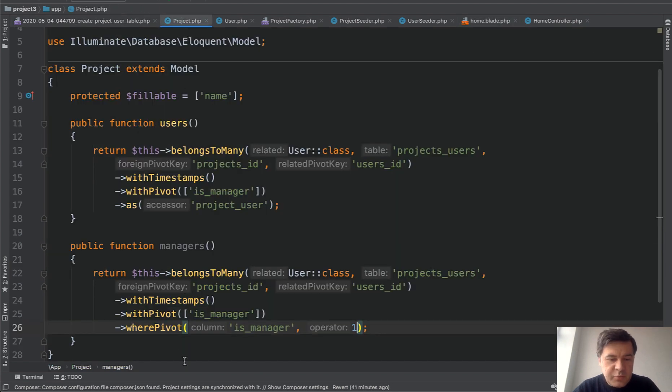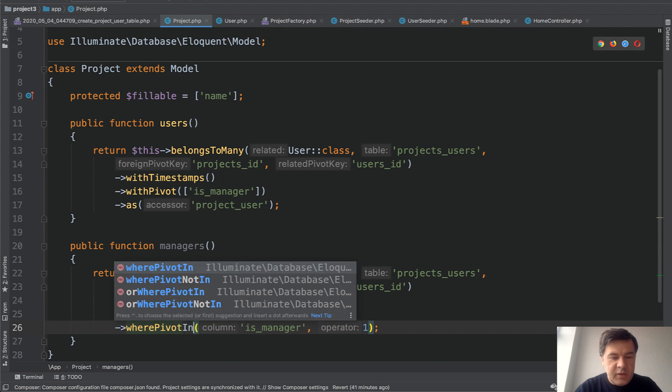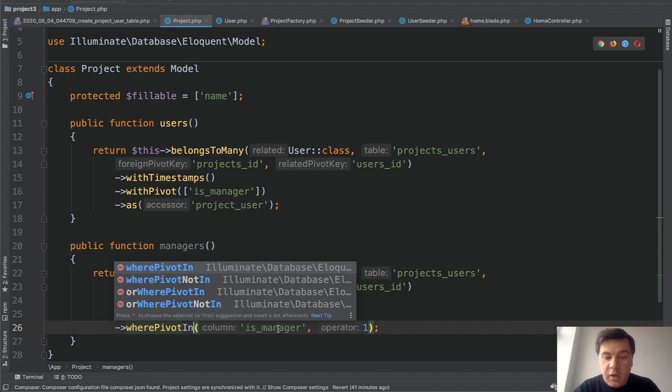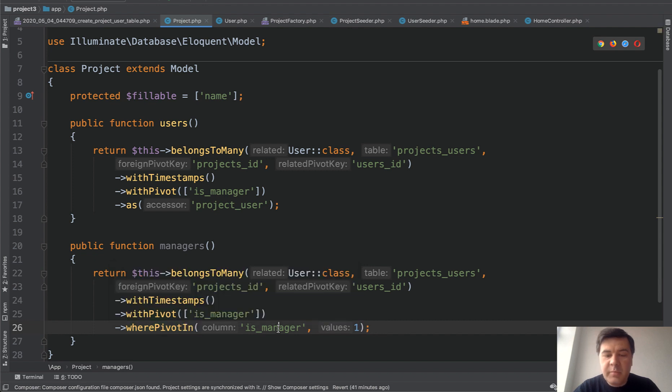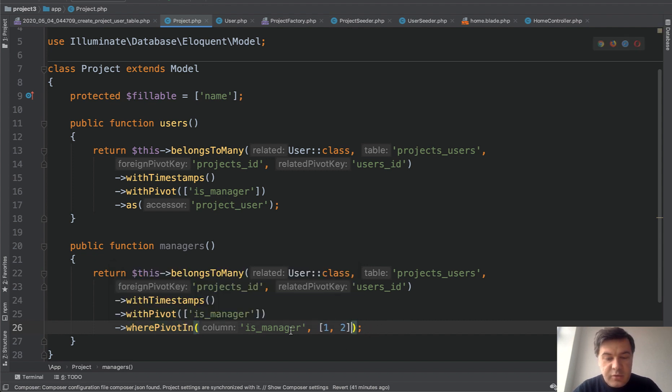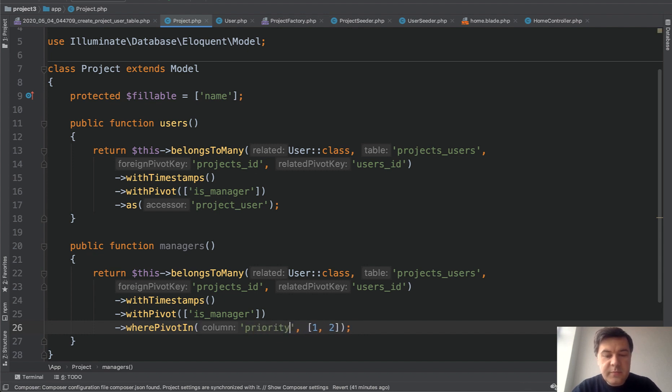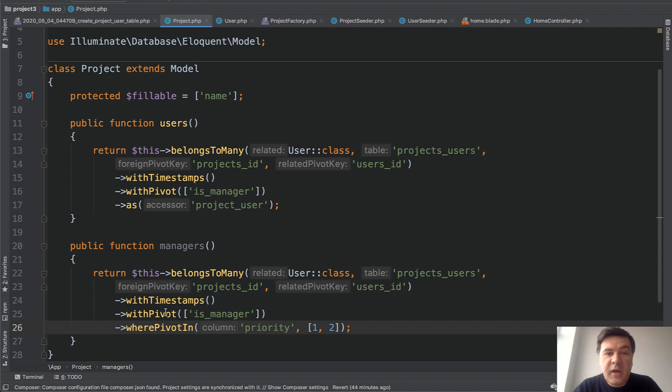And also there are two methods, which I won't show here, but there's where pivot in and where pivot not in. So for example, if you have not a Boolean, but any other field like integer, you would be able to have something like that. So column, for example, priority of project is one or two. And final thing,